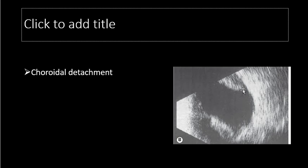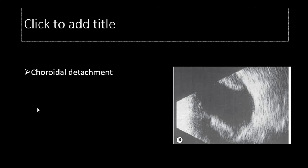This image shows choroidal detachment — the retina is attached here, and the lesion is anterior, not posterior. It appears as a moon-shaped area anteriorly. This is distinct from retinal detachment, and B-scan is very important to diagnose this choroidal lesion. This finishes the topic of main ocular investigations performed to diagnose different ocular and orbital pathologies. Thank you.